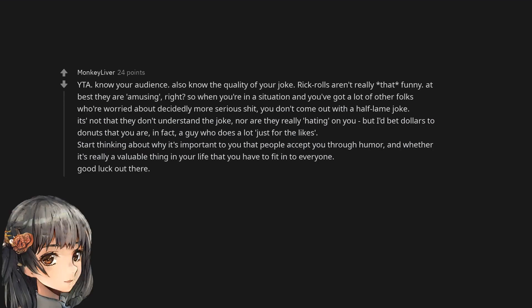You are the asshole. Know your audience. Also know the quality of your joke. Rick rolls aren't really that funny. At best they are amusing, right? So when you're in a situation and you've got a lot of other folks who are worried about decidedly more serious shit, you don't come out with a half-lame joke.